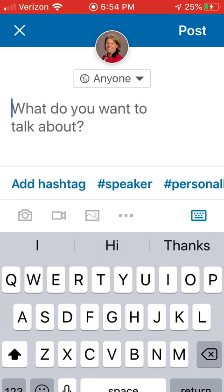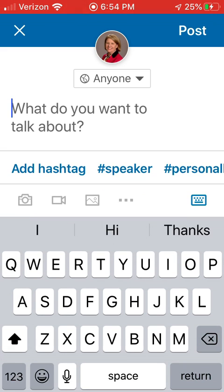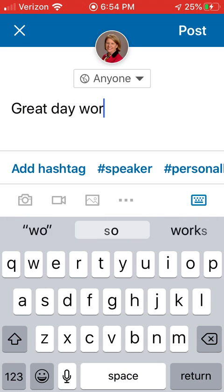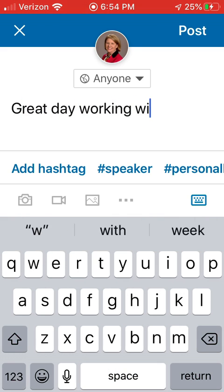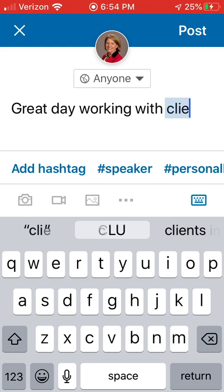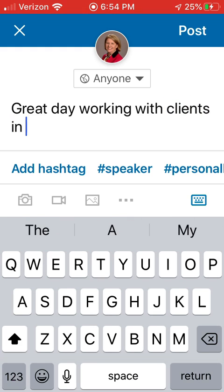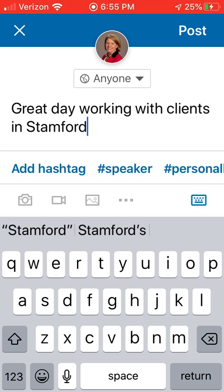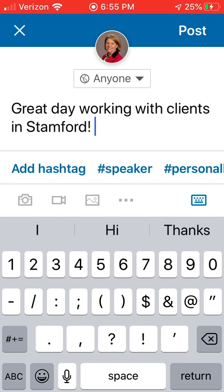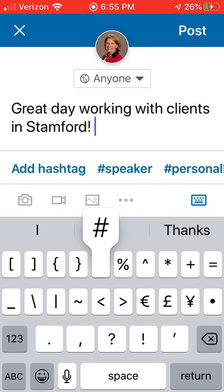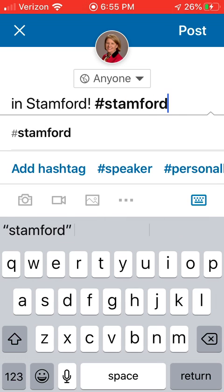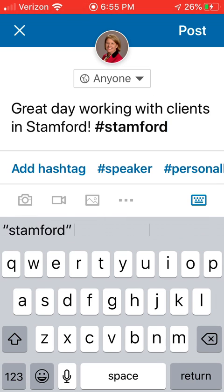Okay, so I've got the image. Now I'm going to say something in the post: "Great day working with clients in Stanford." I'll add a hashtag.